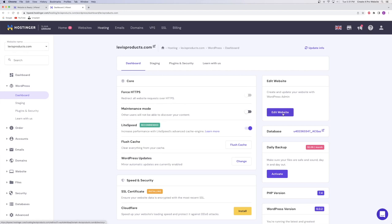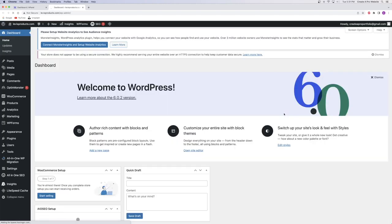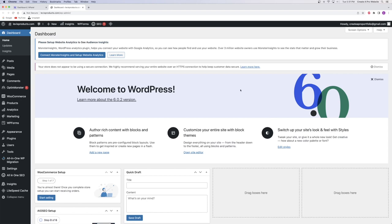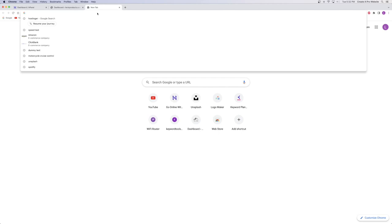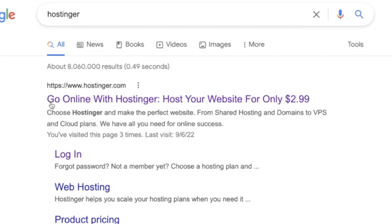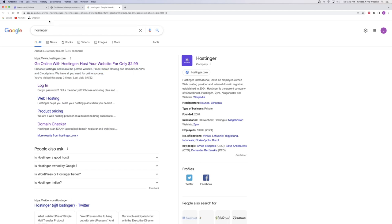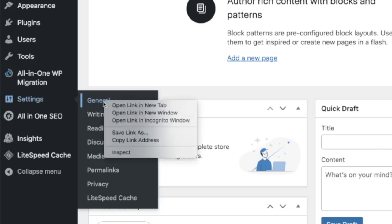Before we move on, I want to go over one last thing in the WordPress dashboard — we're going to set up your site title and description. This is really important because when someone searches for your website, the site title is what appears as the heading in search results, and the site description is the little mini paragraph right below it. So we're going to set that up right now by going down to the Settings tab and clicking on General.